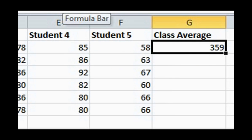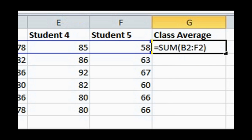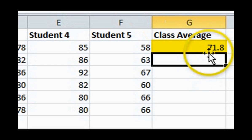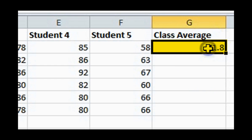To find the mean of Assignment 1, divide the sum of grades, which is 359, by the number of students, which is 5. So the equation should read equal sign, sum, the range of the cells in parenthesis, divided by 5. When you enter a tab out of the cell, the class average is a mark of 71.8.